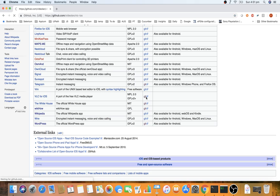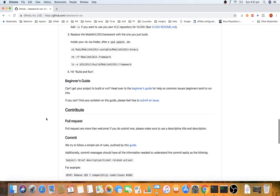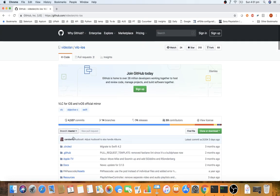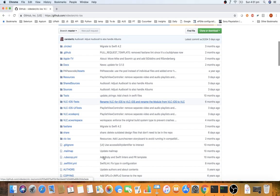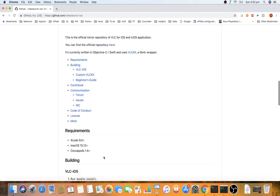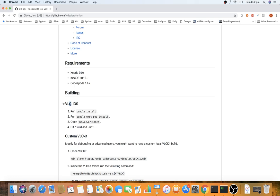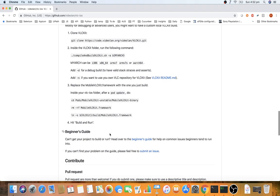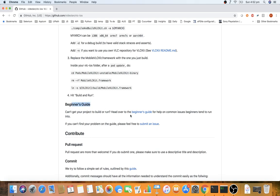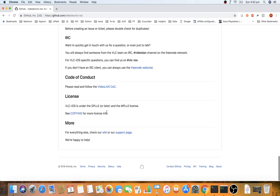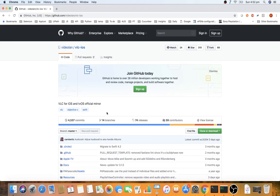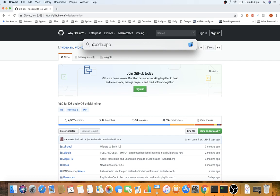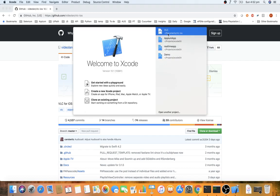To get the VLC source code, click on the Git repository. This is the real-time app. You'll find different types of dependencies and instructions on how to build the VLC iOS app, including a beginner's guide covering possible errors and troubleshooting options. I've already set up VLC in Xcode, as you can see.